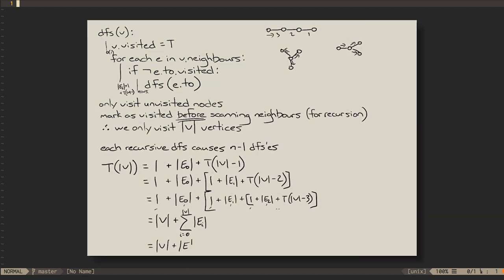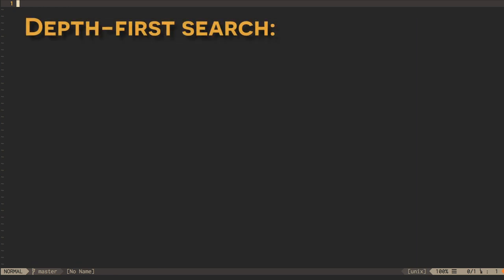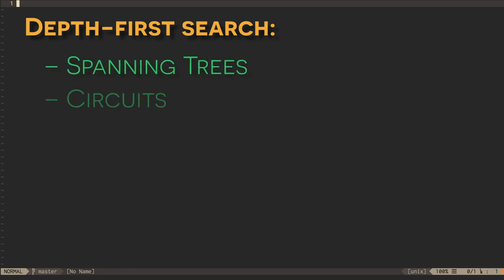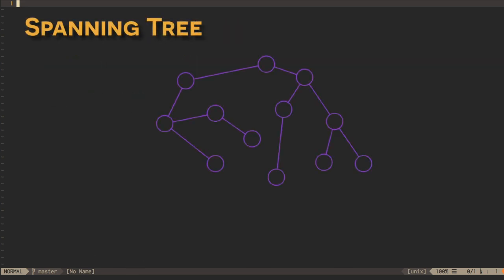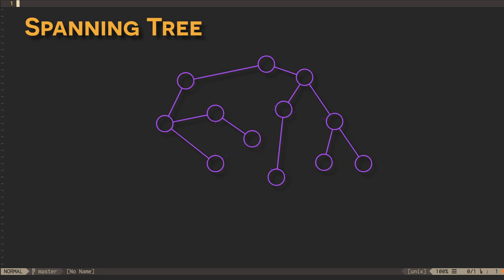Depth-first search has many applications. In this video, we'll mention two, spanning trees and circuits. A spanning tree is a partial representation of a graph, which includes all of the vertices of the full graph, but only just enough edges, in the shape of a tree, to be able to reach all of the vertices from a root vertex, or node.